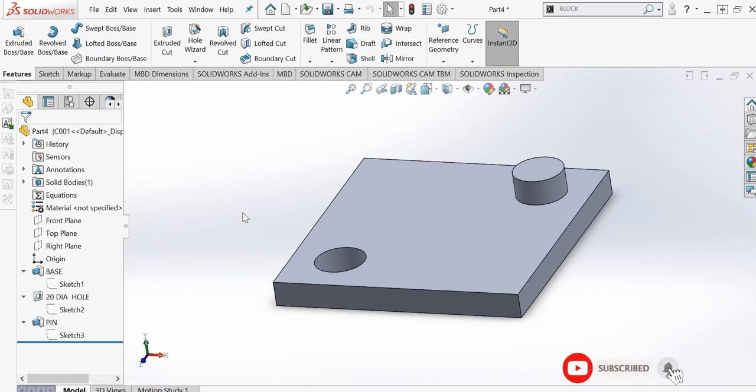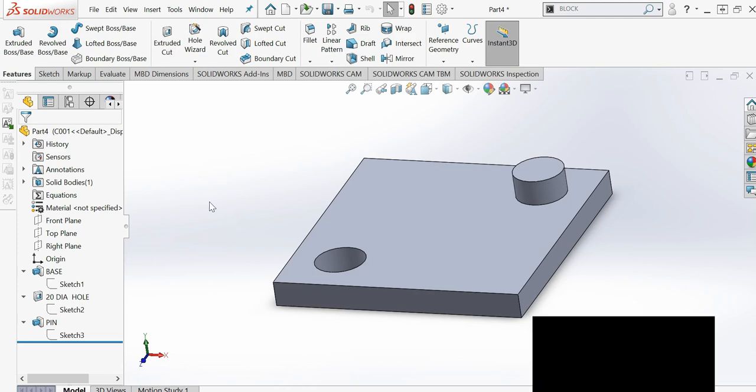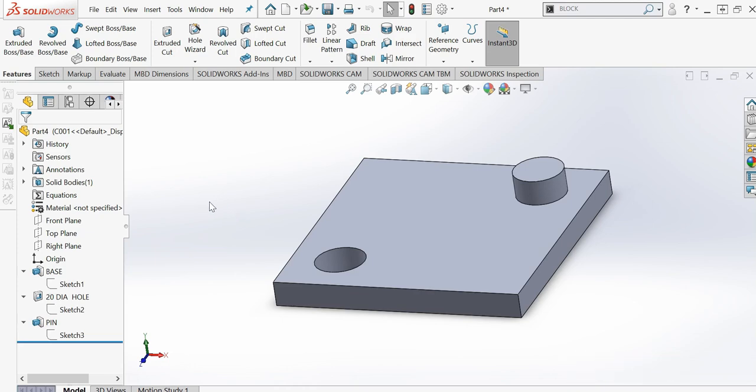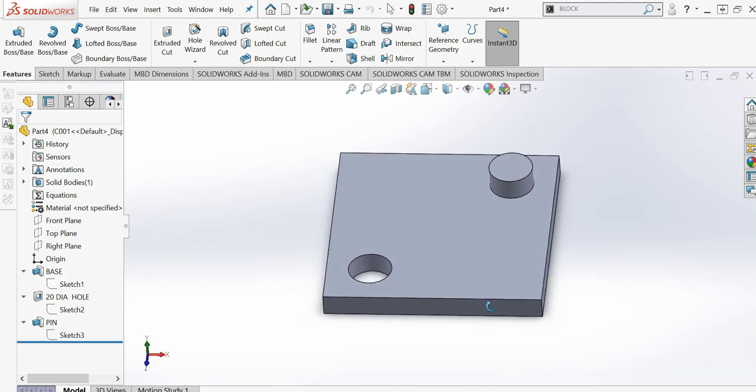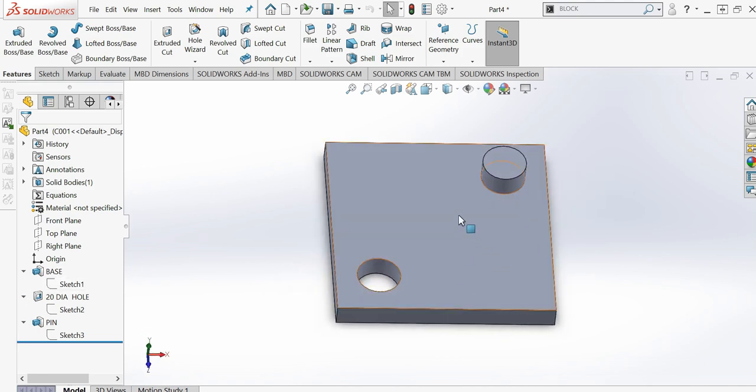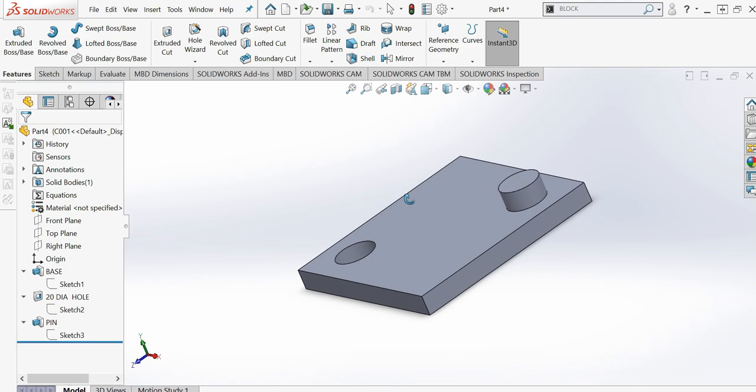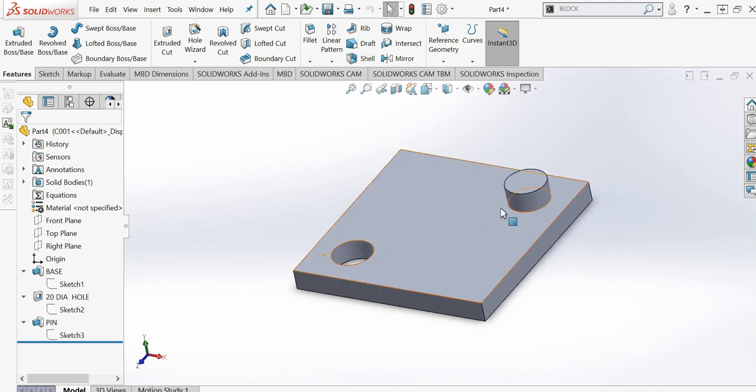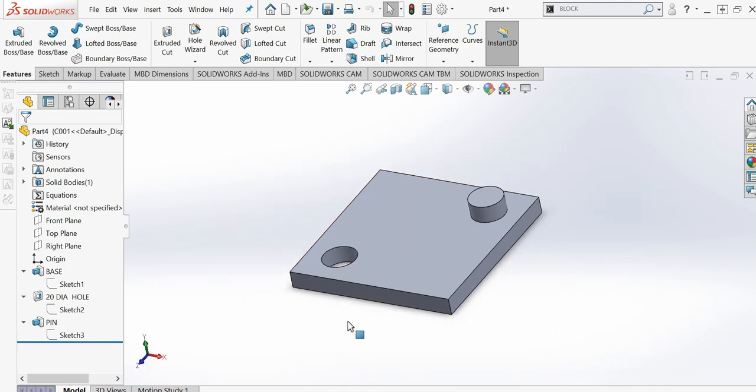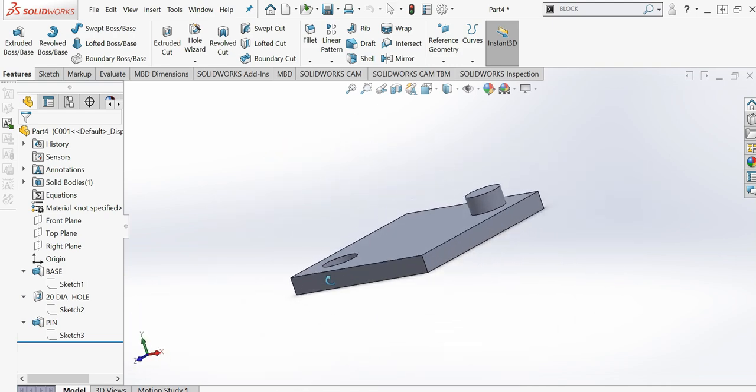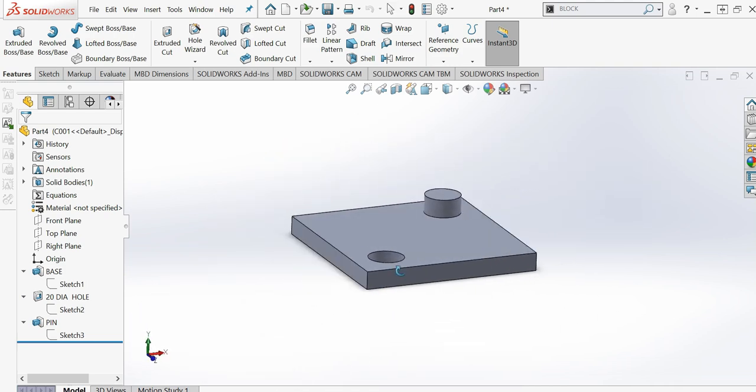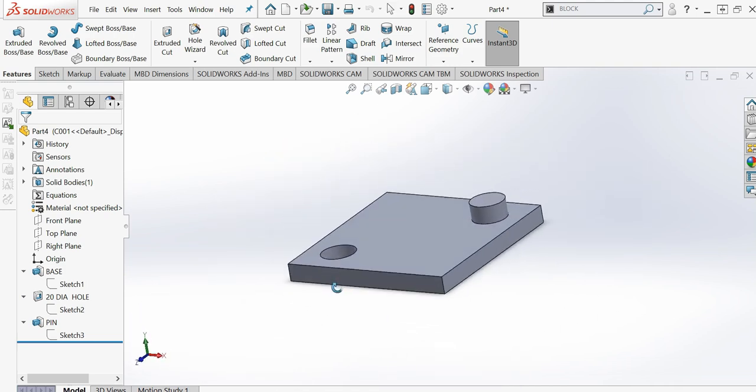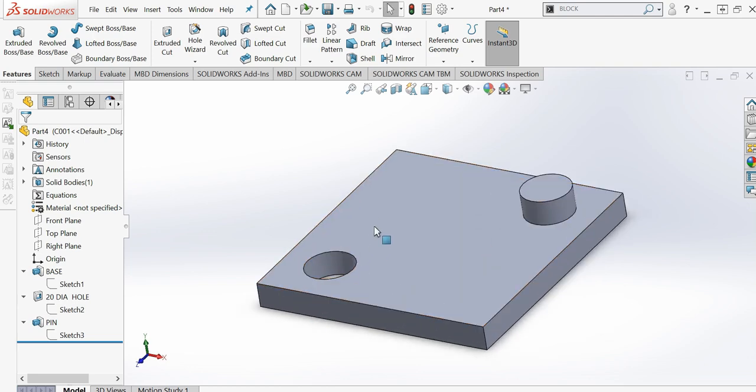Hello everyone, welcome back to 3D CAD Tutorials. Today we will learn how to create configurations by using the design table or Excel sheet. In the last video, I showed how to create configurations manually. In this one, I will demonstrate how we can create them using this method.